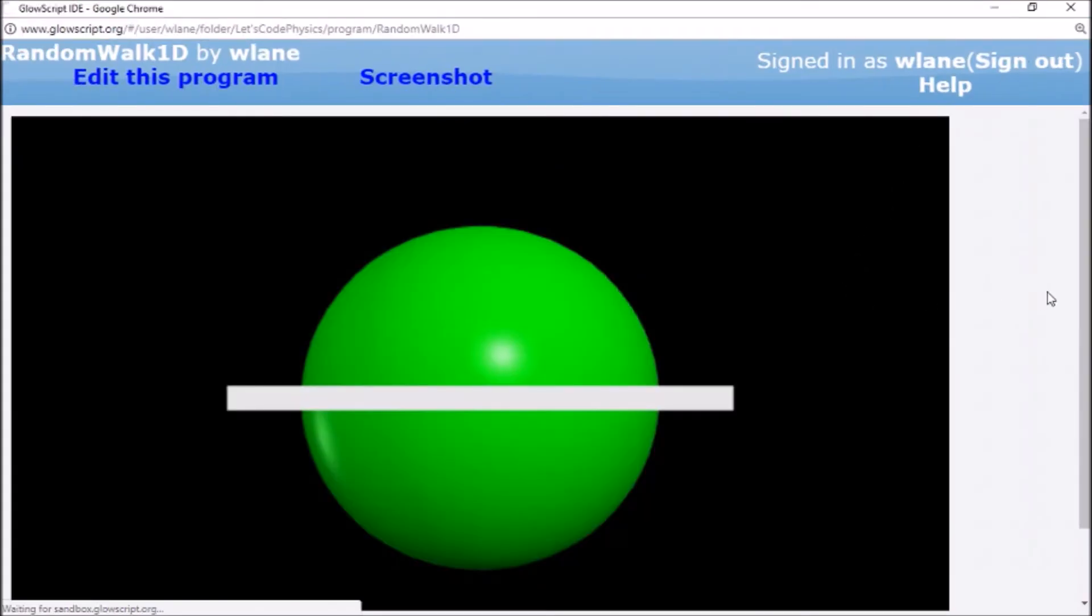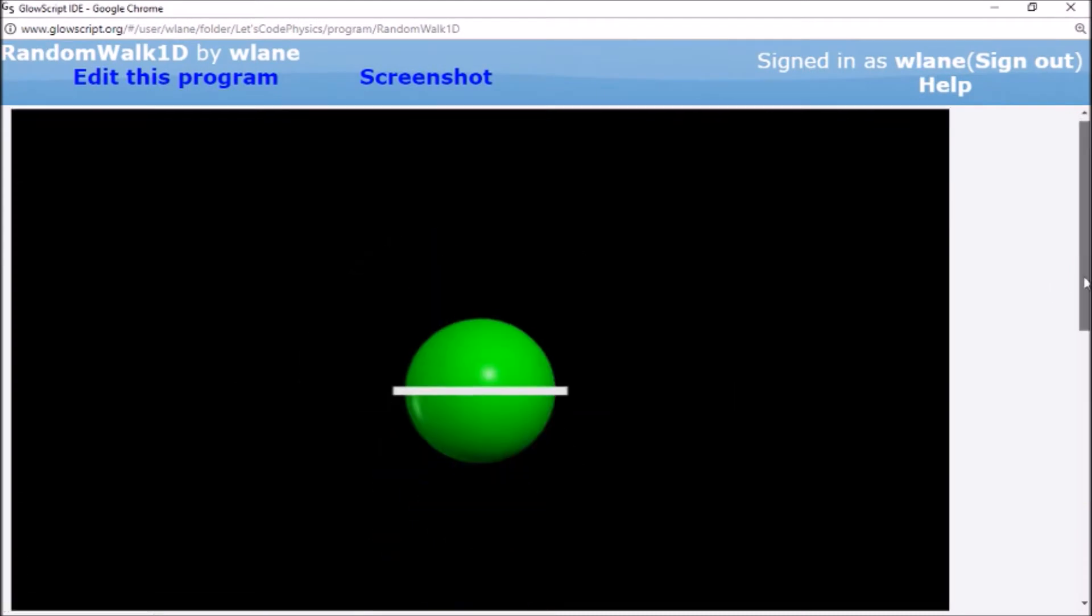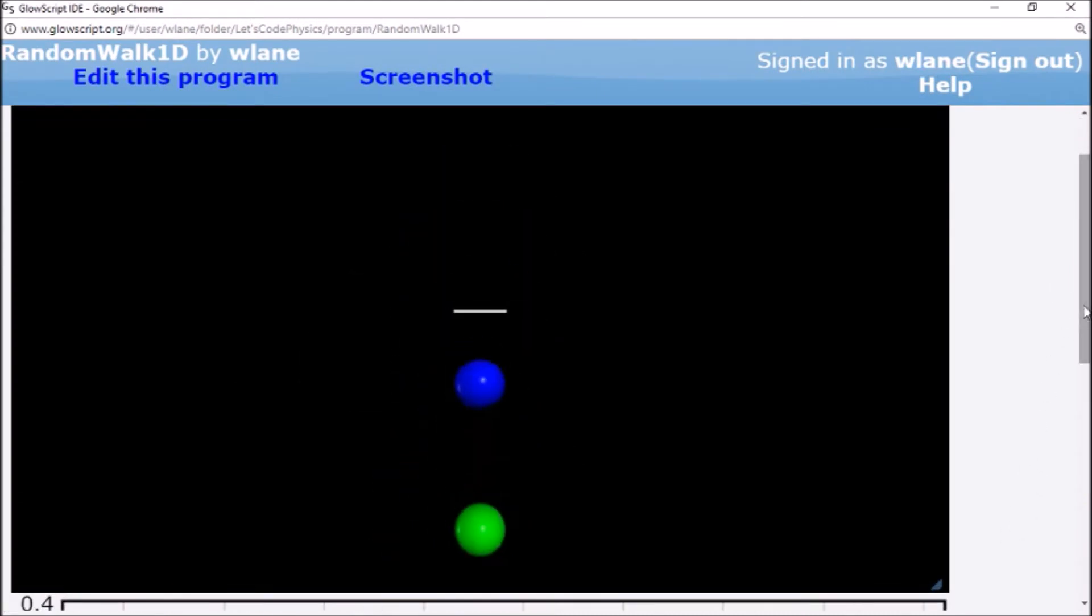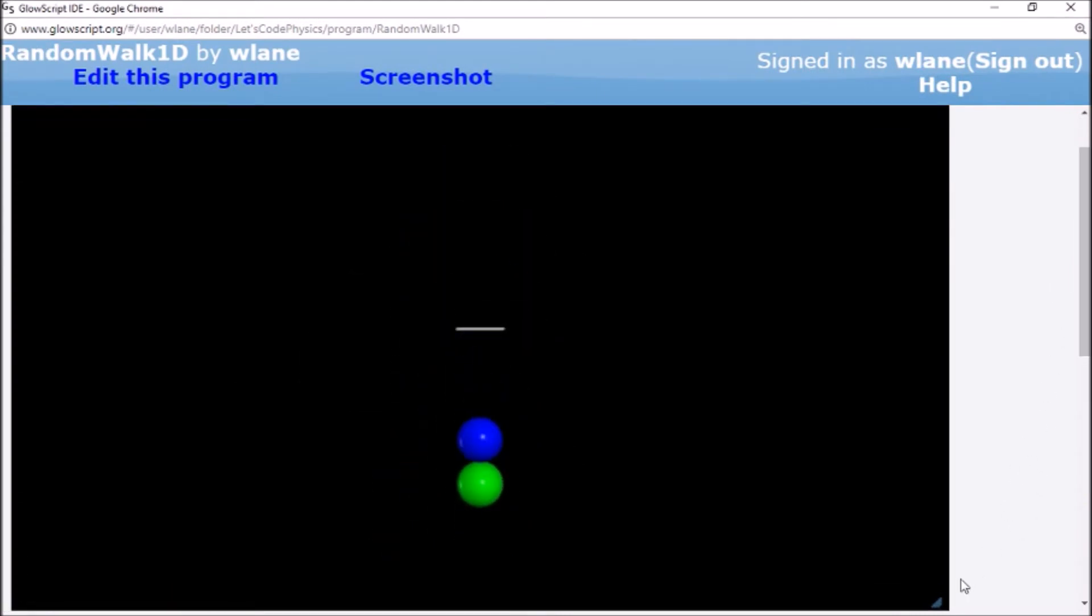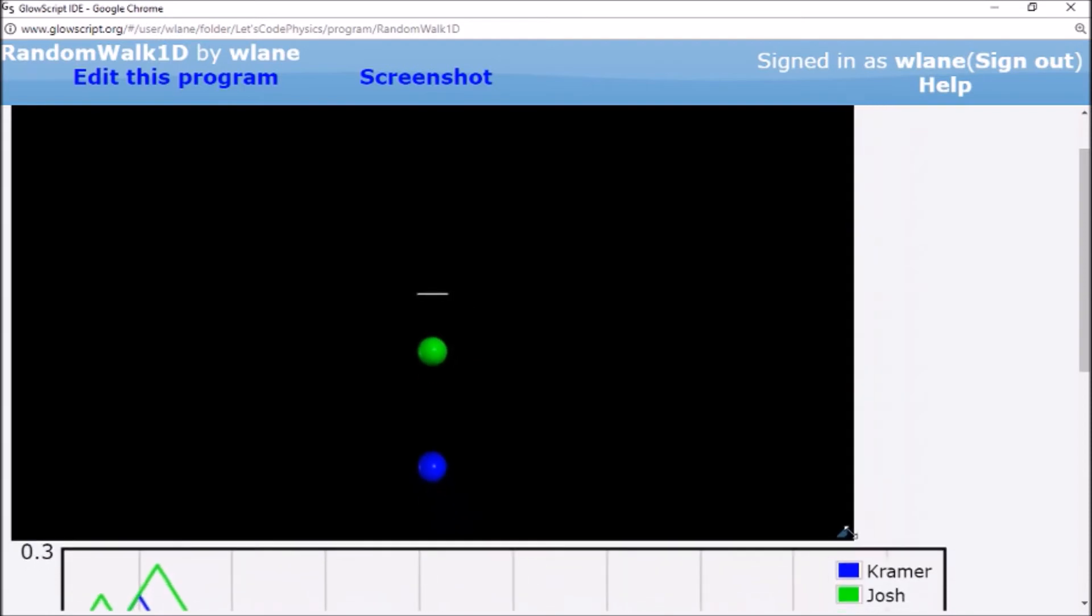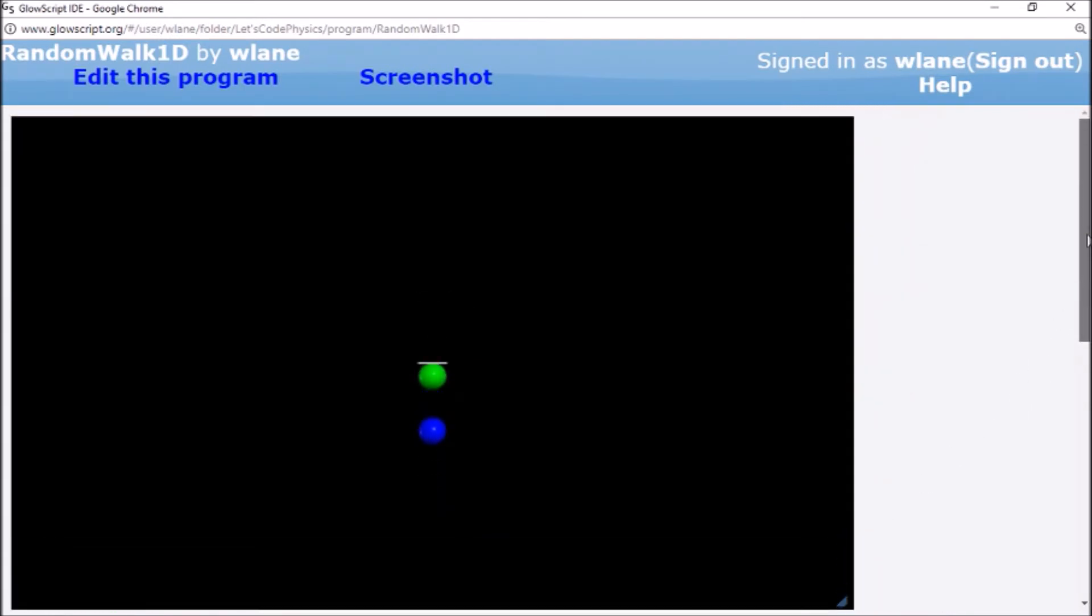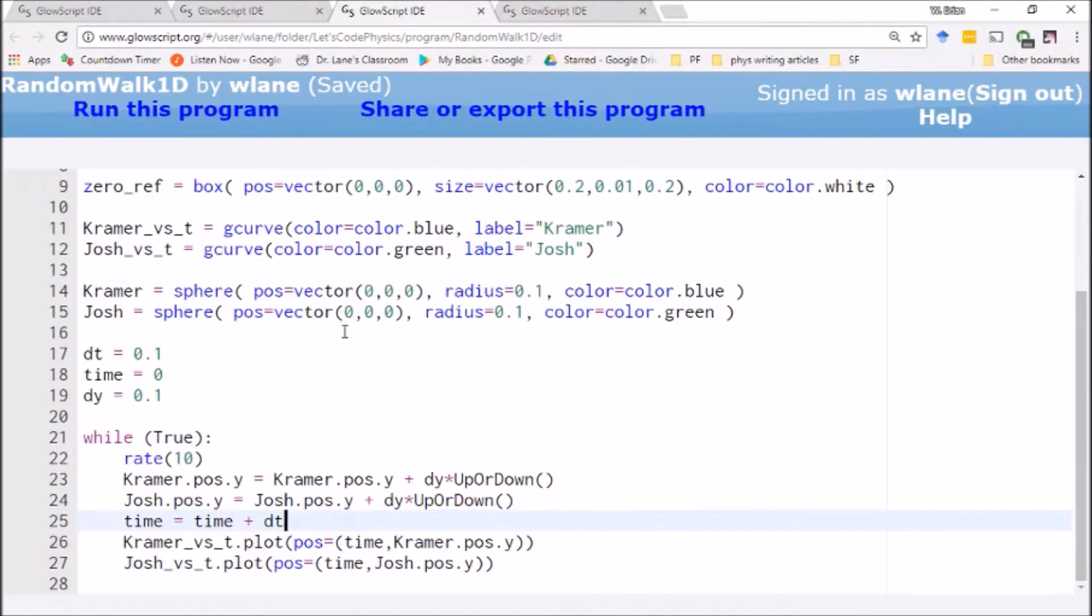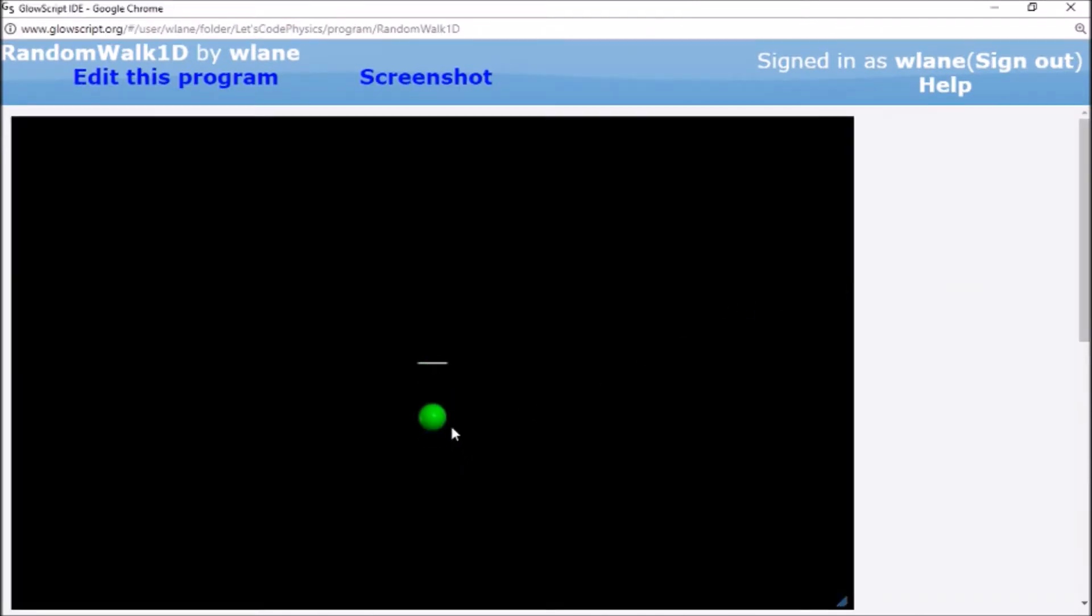Again, all these codes are available on GlowScript at a link in the description below. So here we've got our animation. We've got, and I already forgot which is which. Let's see. Kramer is blue and Josh is green. Kramer is blue.